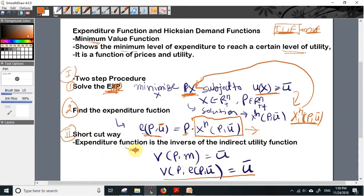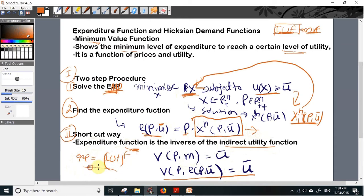In the second method, the expenditure function is derived from the indirect utility function. The expenditure function is simply the inverse of the indirect utility function. It can be derived by interchanging the role of M and U-bar: we replace M by E(P, U-bar) and solve for E(P, U-bar) to get the expenditure function.